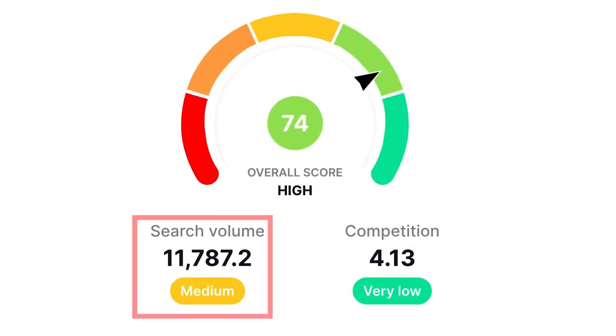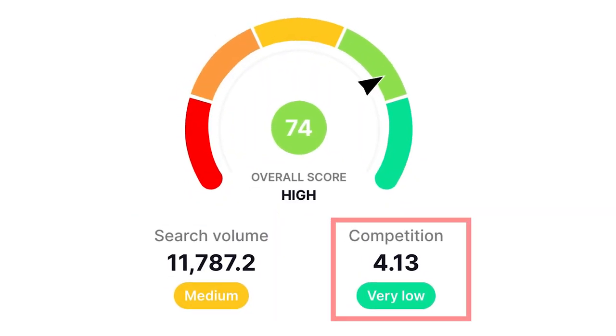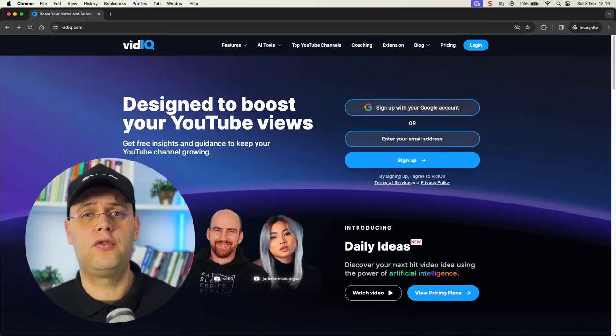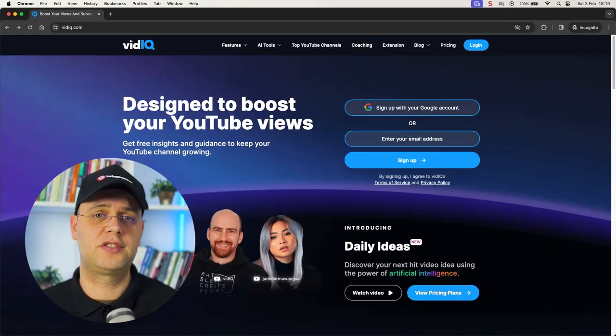But before we dive into the practical session, please tap that like button below — this will help the information spread and reach more people just like you. Now get ready to find highly searched keywords that have low competition. For doing effective keyword research, I will use YouTube search and predictions, as well as vidIQ for more advanced features and metrics.